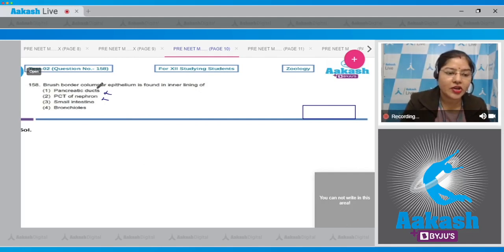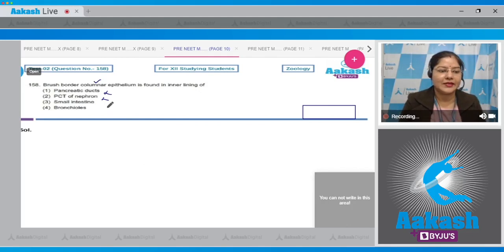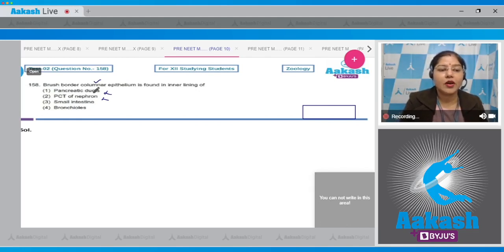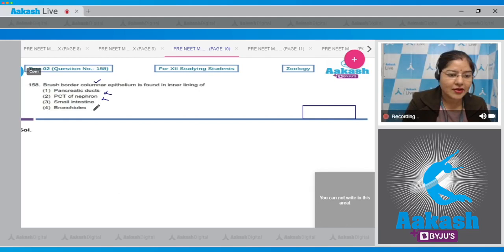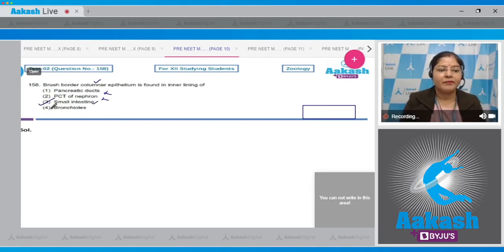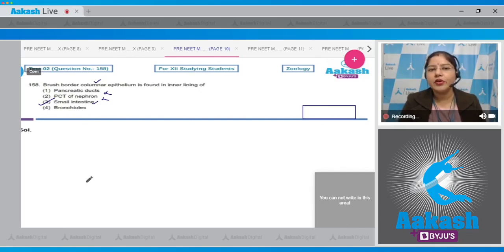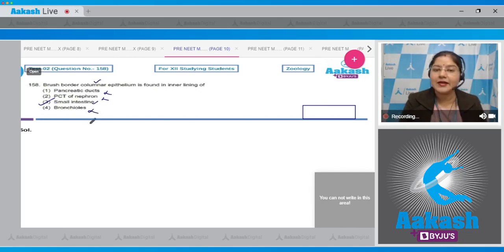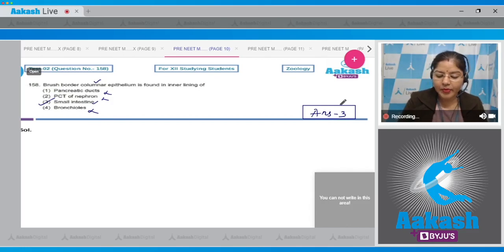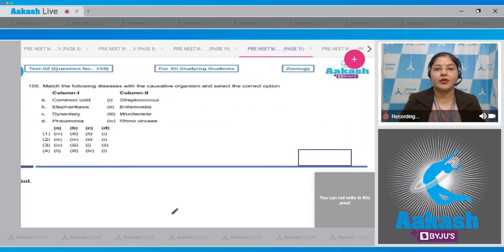We have to find the location where brush border columnar epithelium is present. Third option: small intestine — small intestine is internally lined by brush border columnar epithelium, so the correct answer is option number three. Fourth option: bronchioles — bronchioles are lined by ciliated columnar epithelium, so this cannot be correct. The correct answer is option number three.